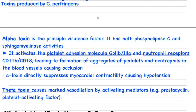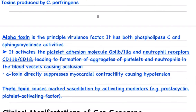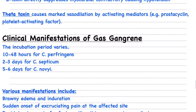The theta toxin causes vasodilation by activating mediators — specifically prostacyclin and platelet activating factor. These two mediators produce vasodilation, resulting in hypotension, decreased blood cell delivery to tissue, and progressive tissue damage.